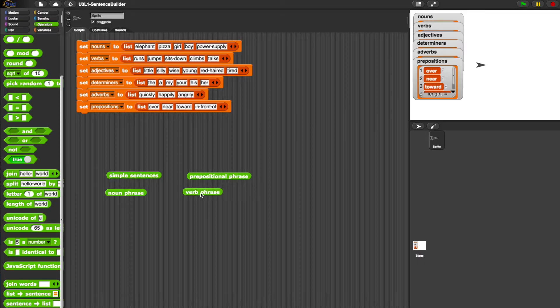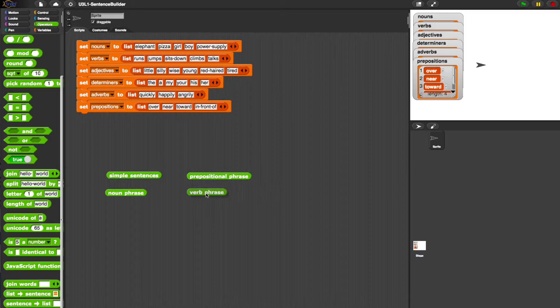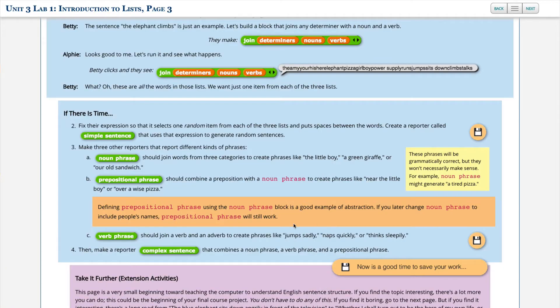Talks happily, sits down happily, climbs quickly, sits down angrily. Okay, so that seems to be working as well.